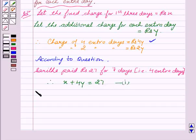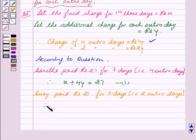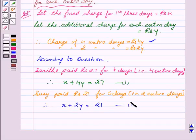Now we see from the question that Susie paid rupees 21 for five days, that is two days extra. Therefore, it can be written as: X plus 2Y is equal to 21. This is our second equation.